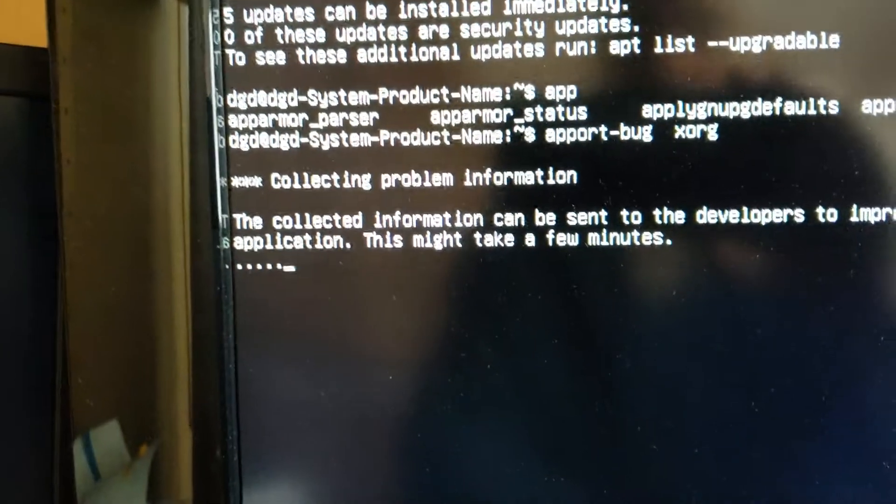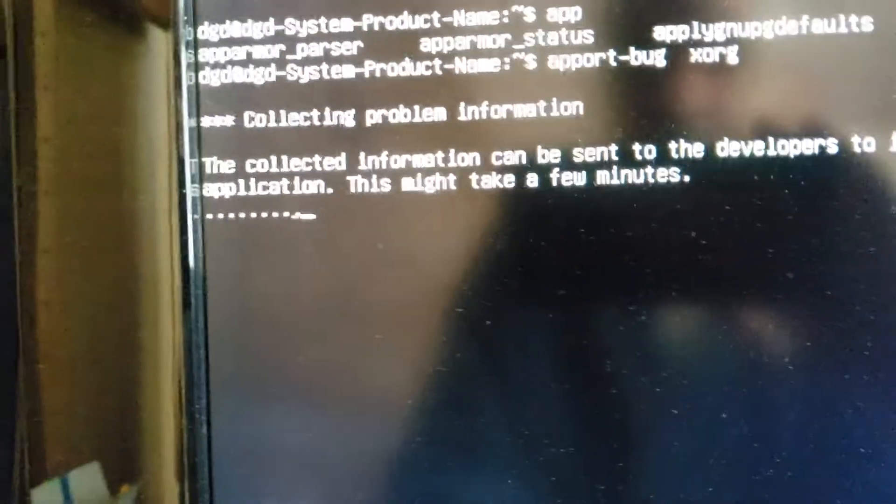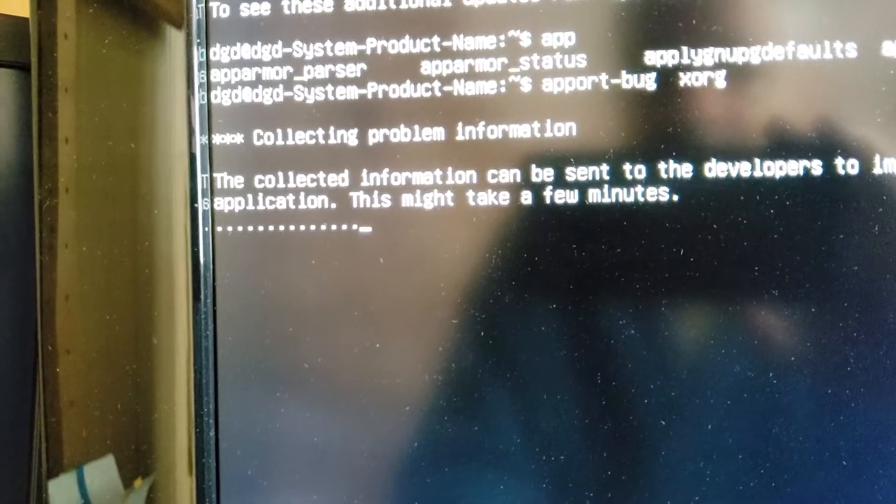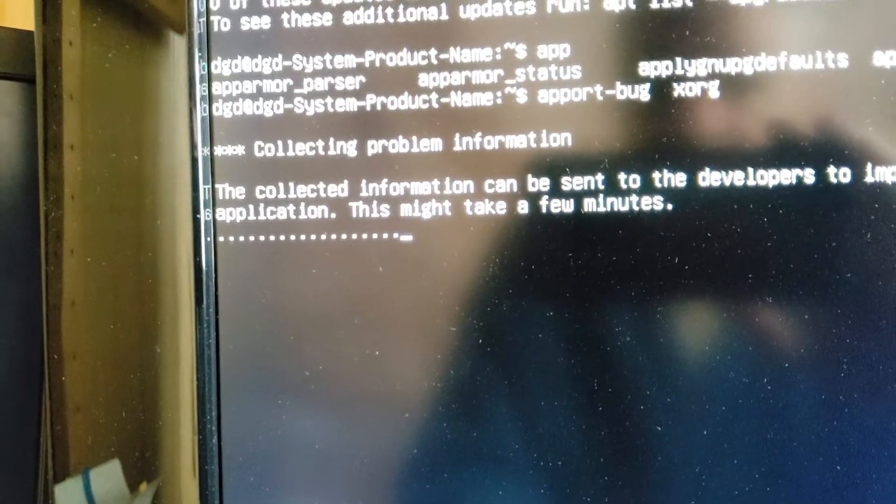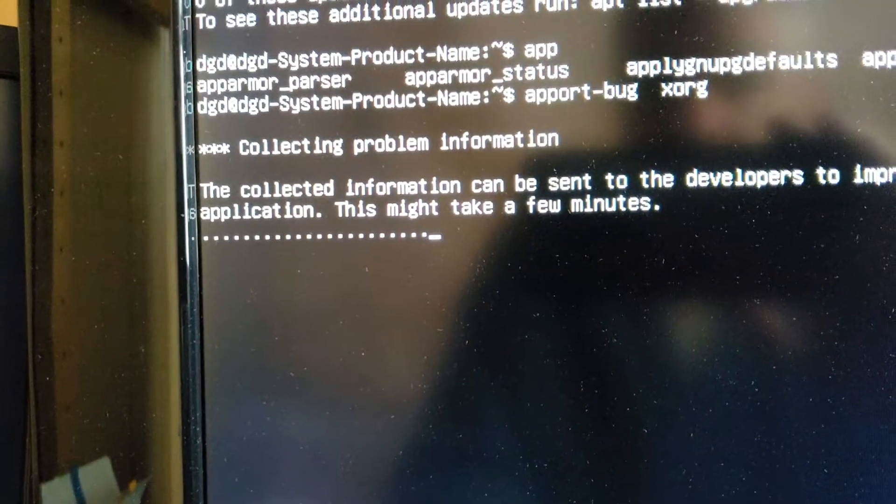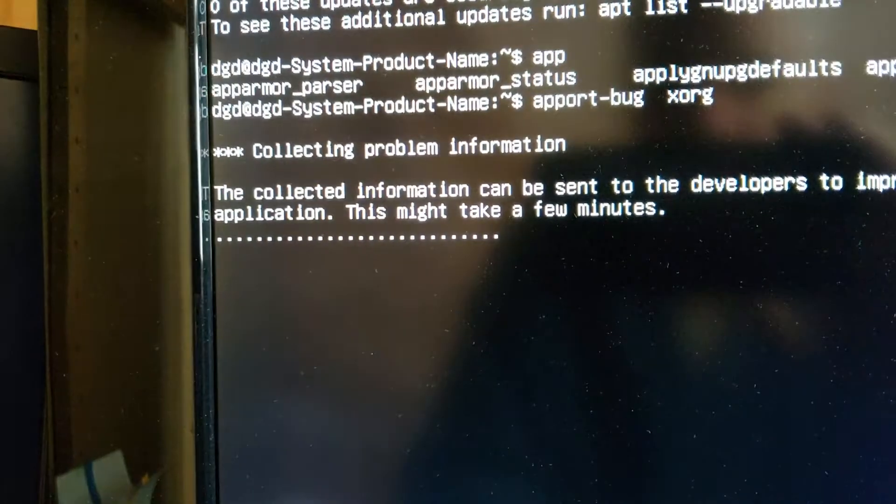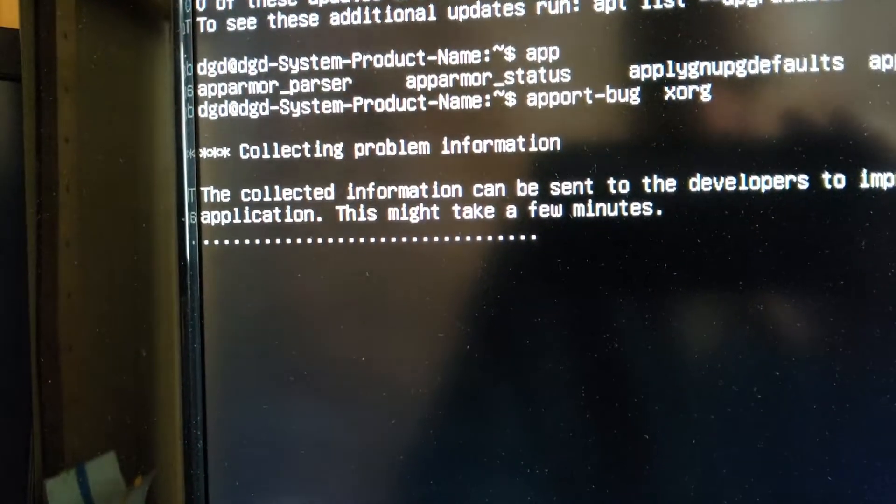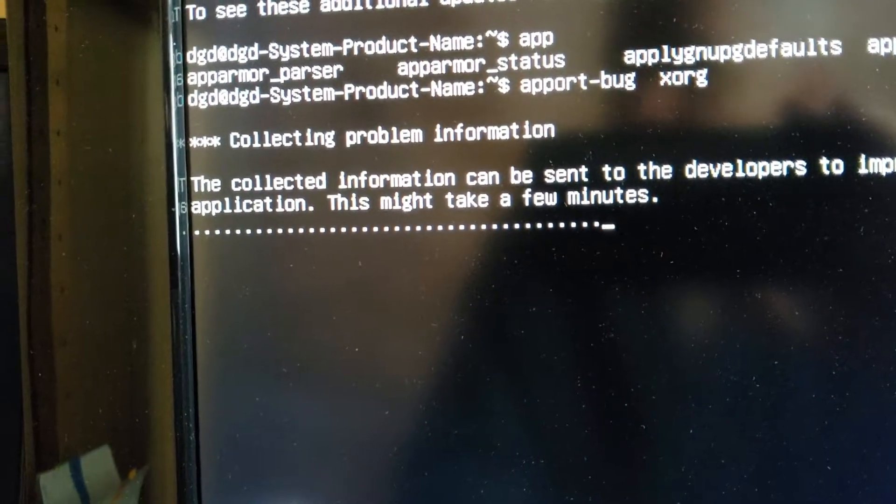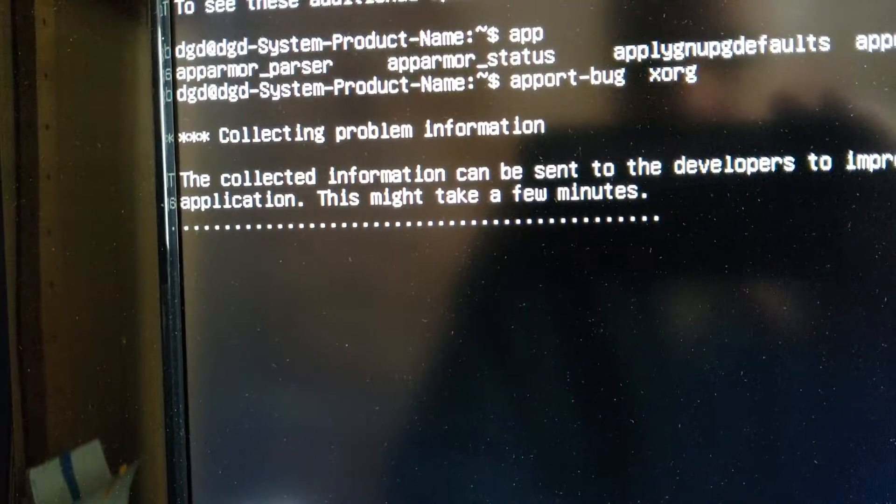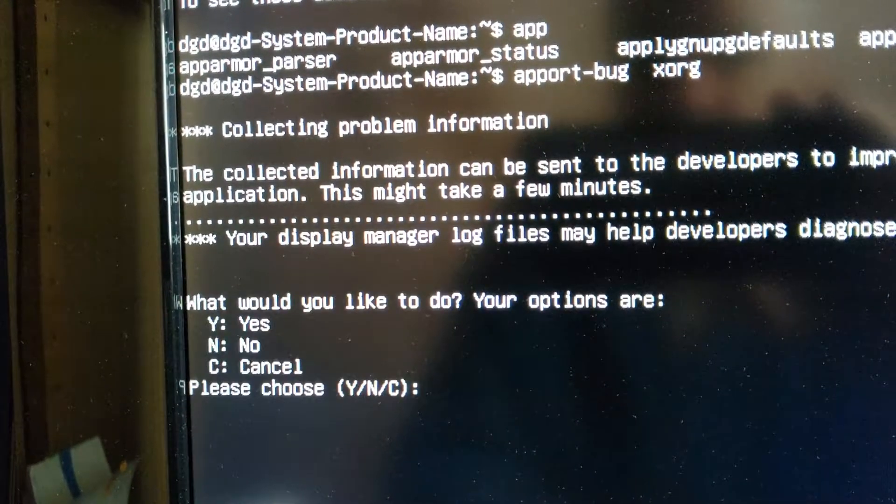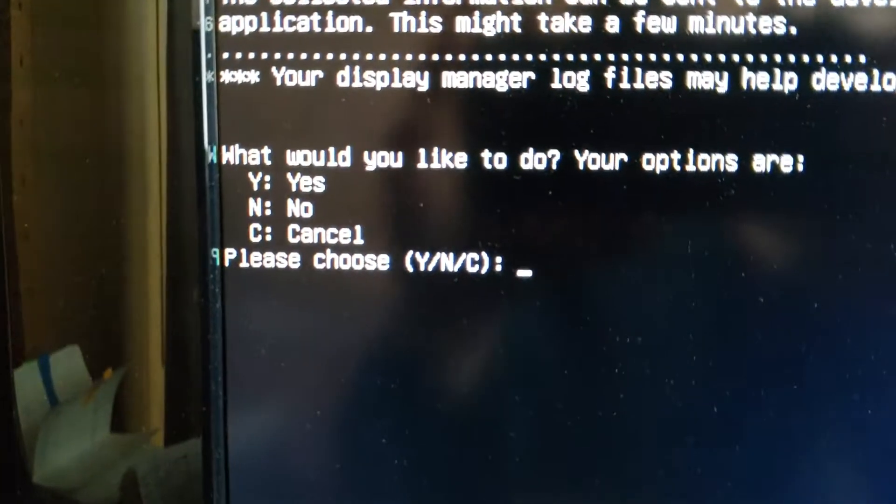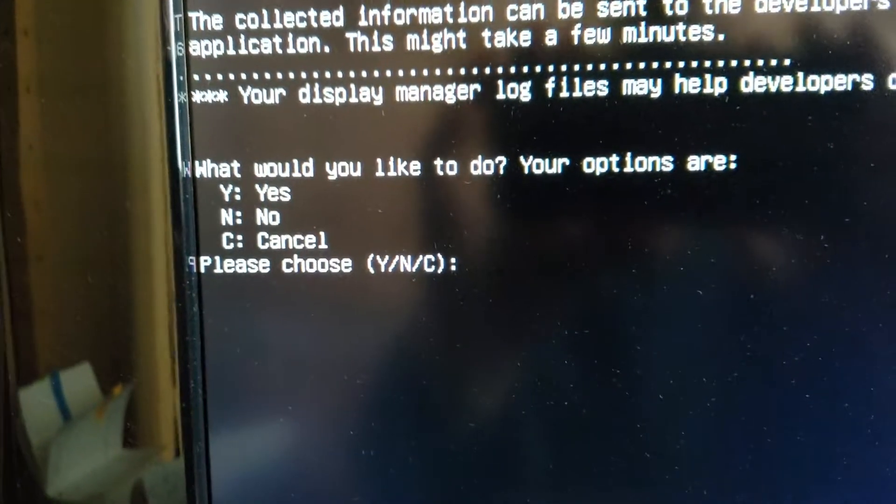And now, last time I did this, it literally ran for over 10 minutes. And I got no... It just kept running and running and running. So, I'm hoping this time apport bug is going to pick up the error log and make... Ah, okay. That was much faster. Much, much faster. Thank you.